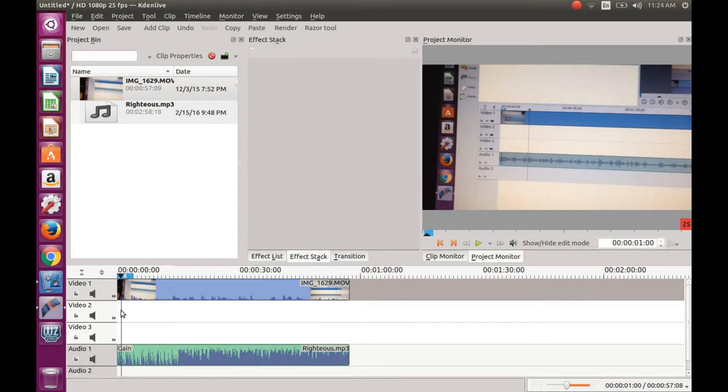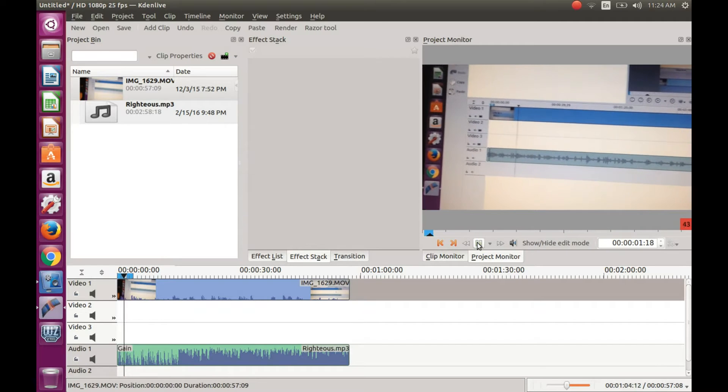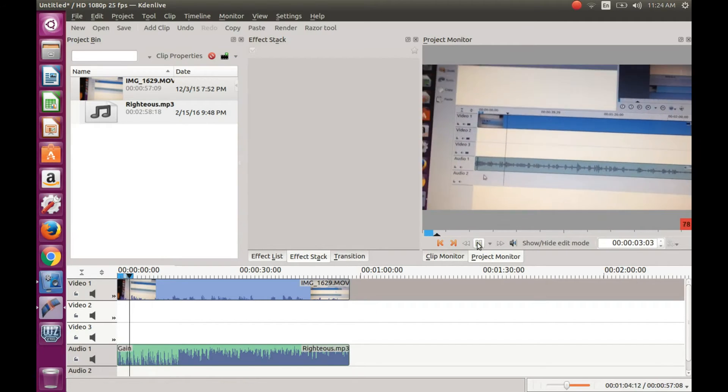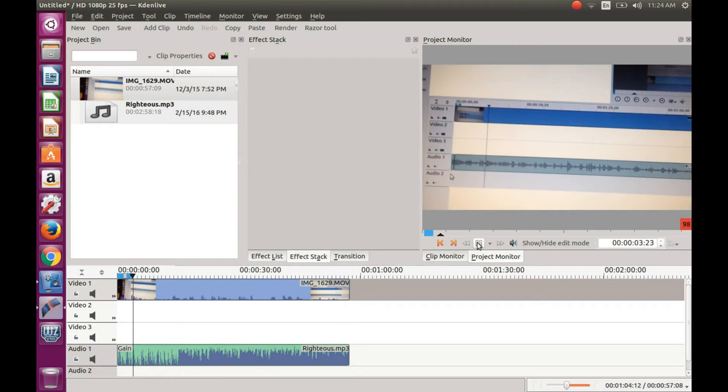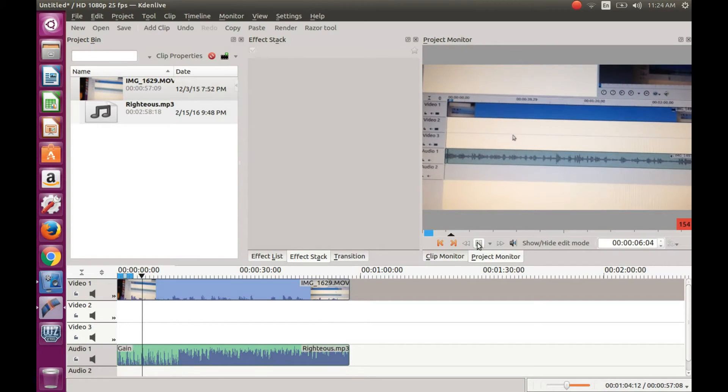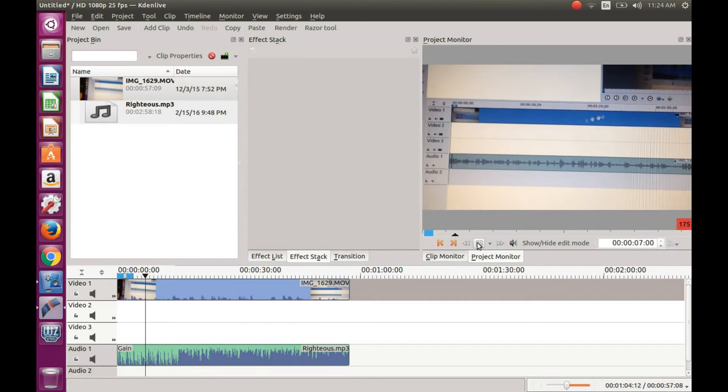Once you have done this and you listen to what you have, you could find that you cannot hear the audio well in KDNLive.